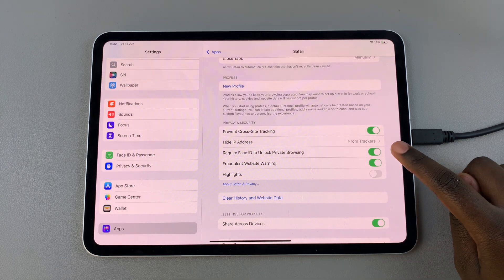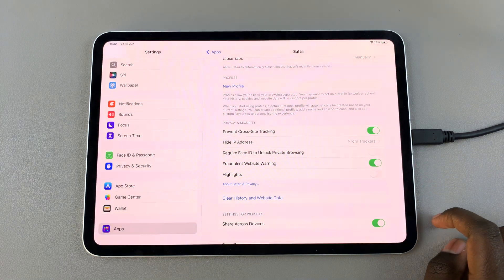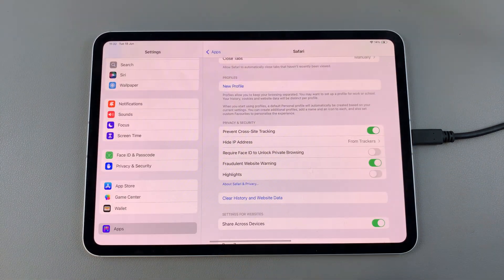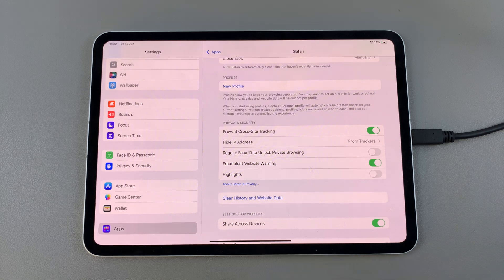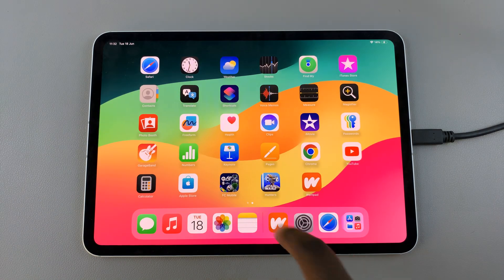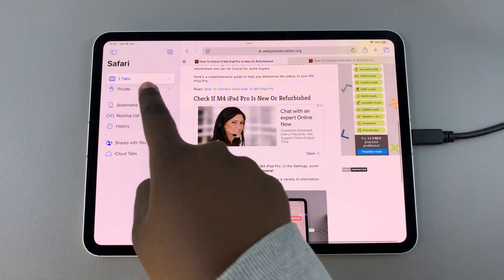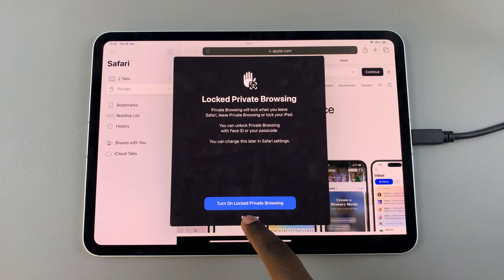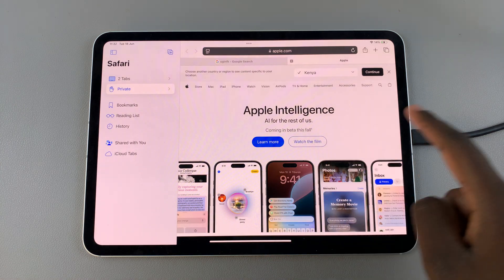Tap the toggle to disable this feature, then use your face or password to confirm your choice. From here, when you go back to Safari and enter private browsing, you'll no longer need your Face ID.